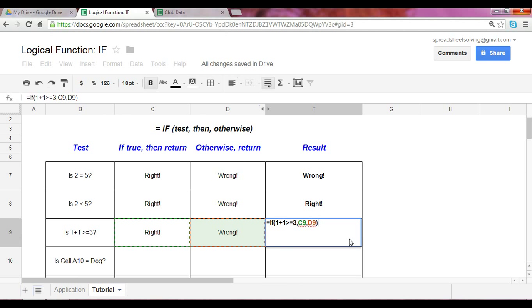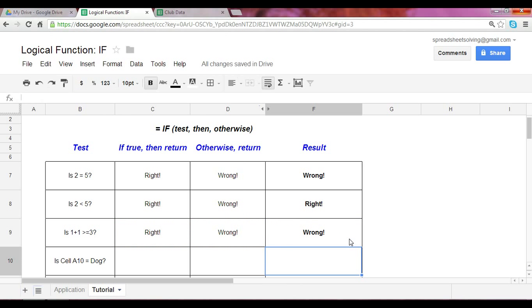So one plus one is equal to two. That is not greater than or equal to three. The answer should be cell D9. Wrong. There you have it.